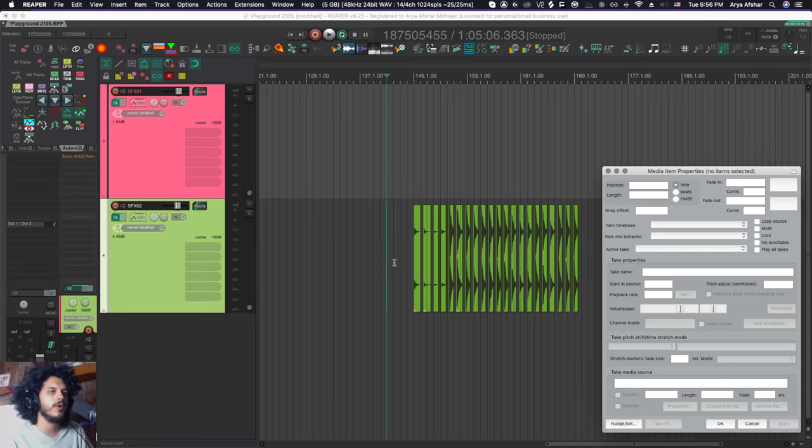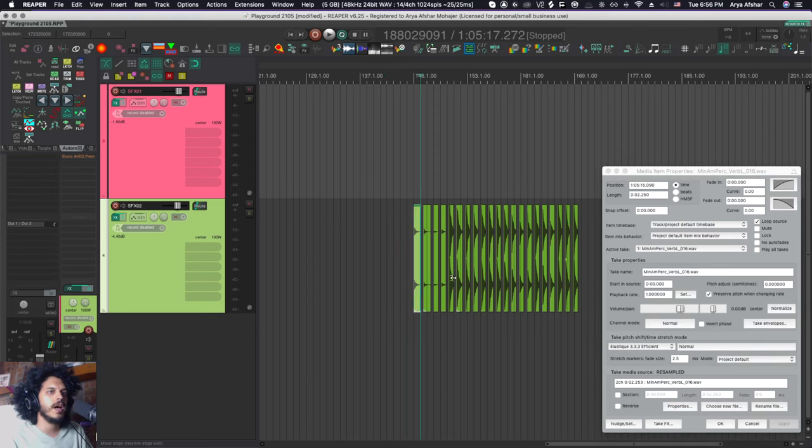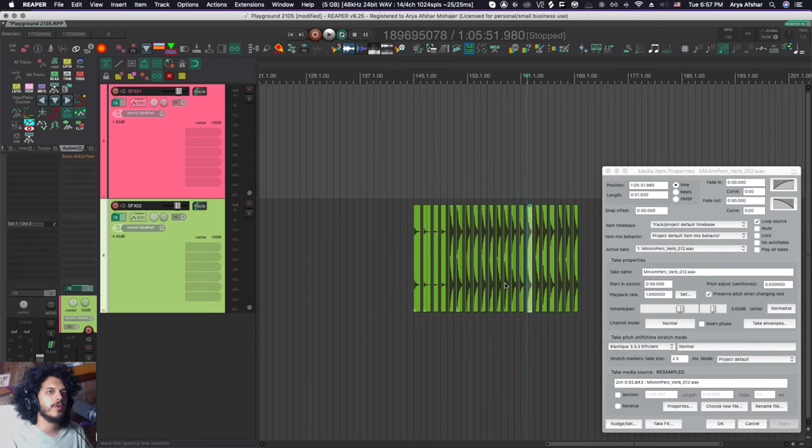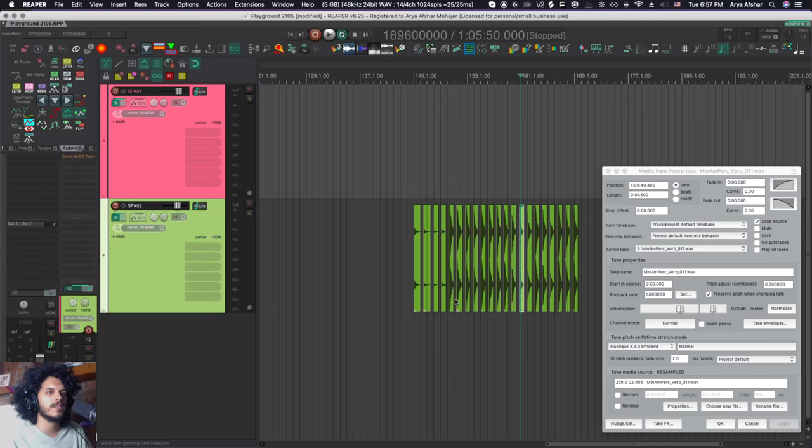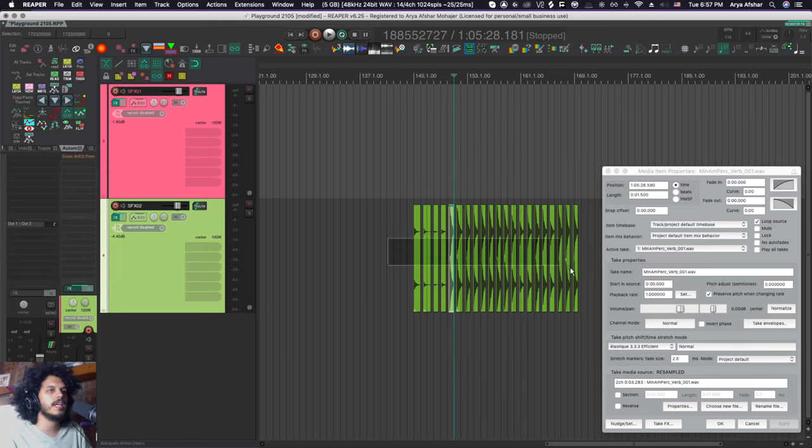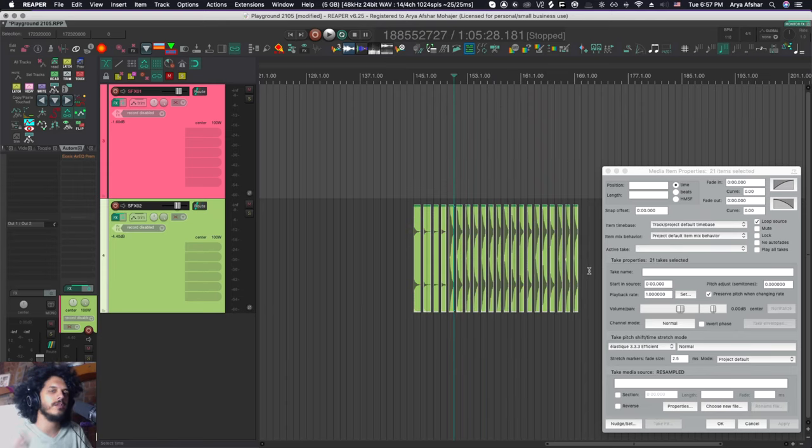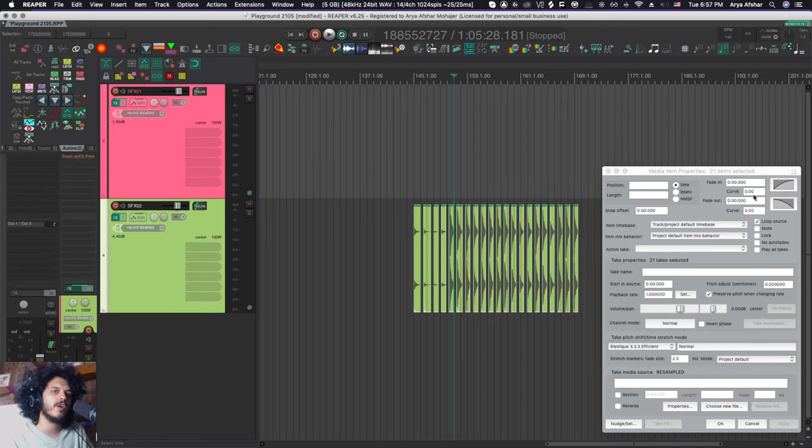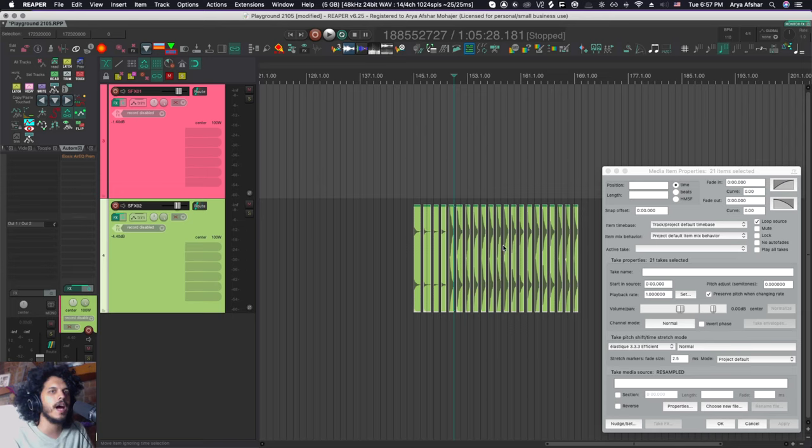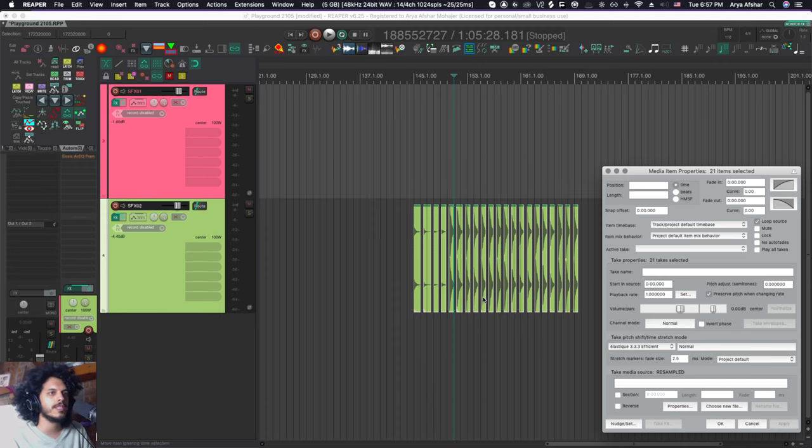So right now, no items are selected. If I select one item, you will see that all the information there changes based on their source file. And if I select a bunch of items, you can see the information for all that stuff. The boxes that become empty are boxes where it's not the same across all of these items.